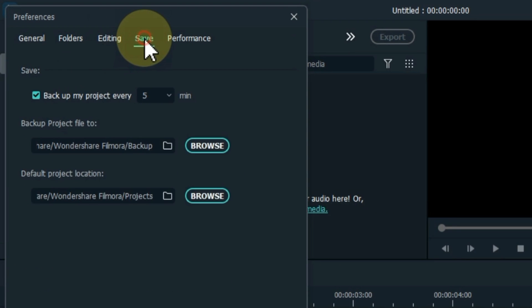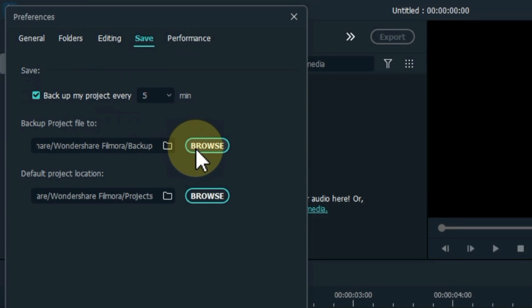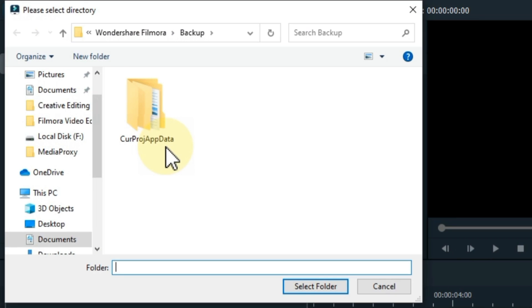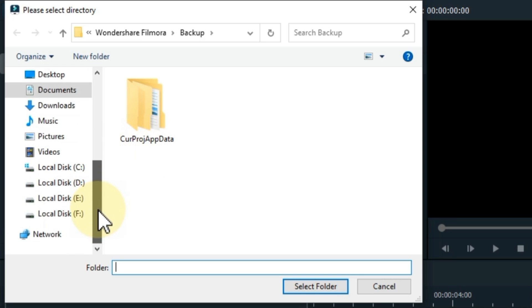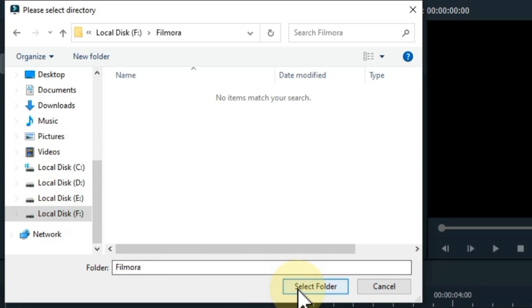Next, click on the save tab. Inside it you will see two folders. One folder is for the backup project file, and the other folder is for the default project location. Also change the location of these two folders if your selected disk is low on free space.